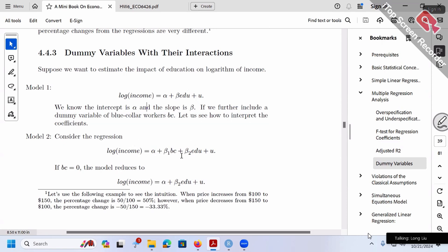Model two: now we put one more variable, BC. BC is a dummy variable — blue collar worker or not. We have two types: blue collar workers and white collar workers. So we have a dummy variable BC standing for blue collar workers. The omitted group will be our benchmark, which is white collar workers. So we have two variables: dummy variable BC and the continuous variable education.